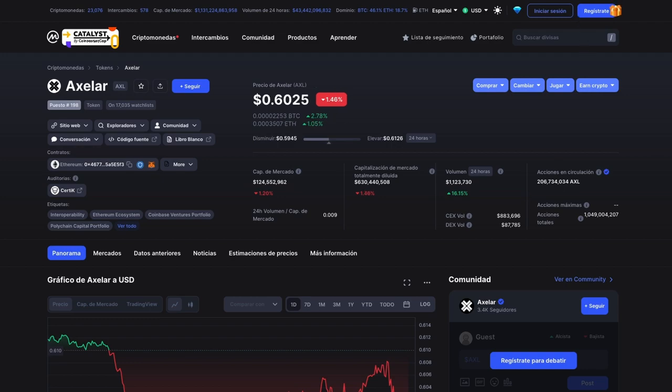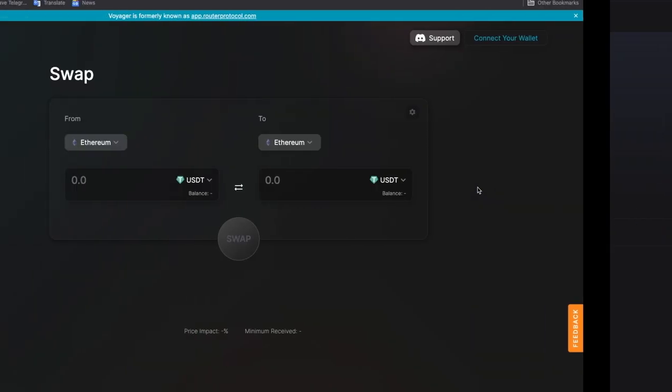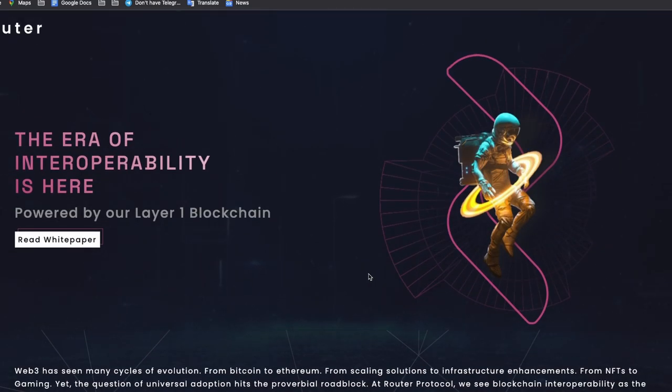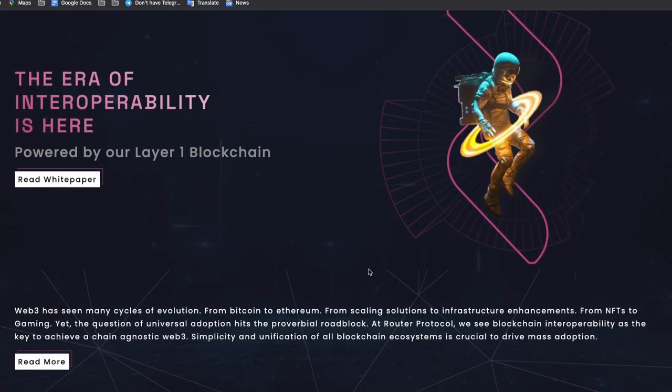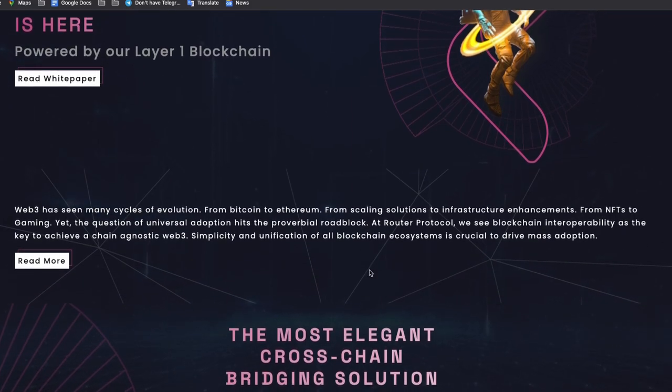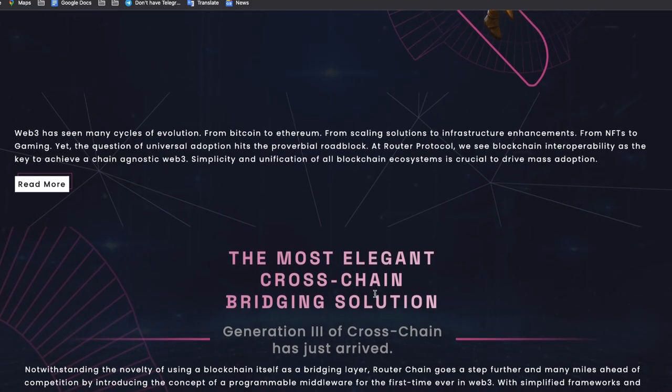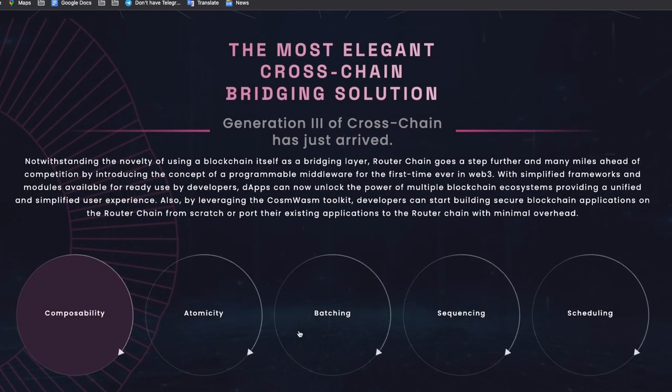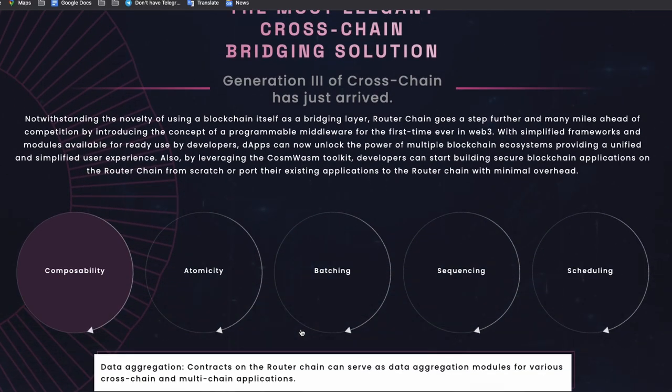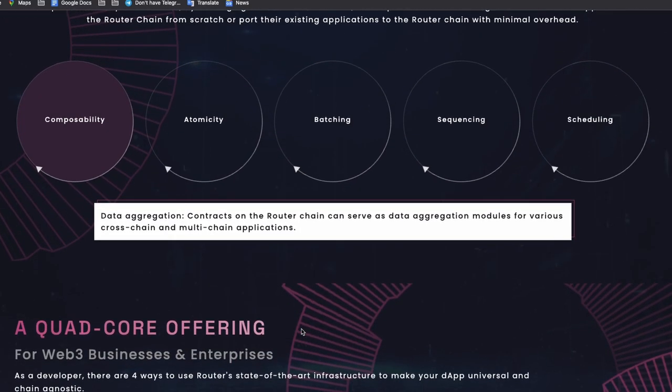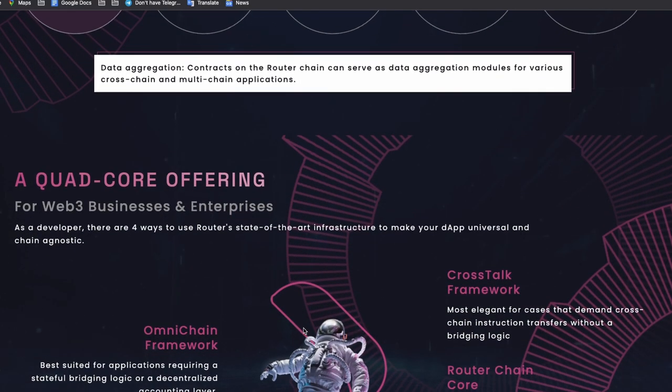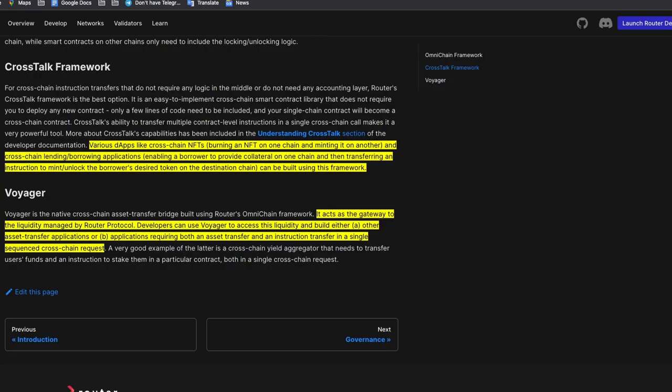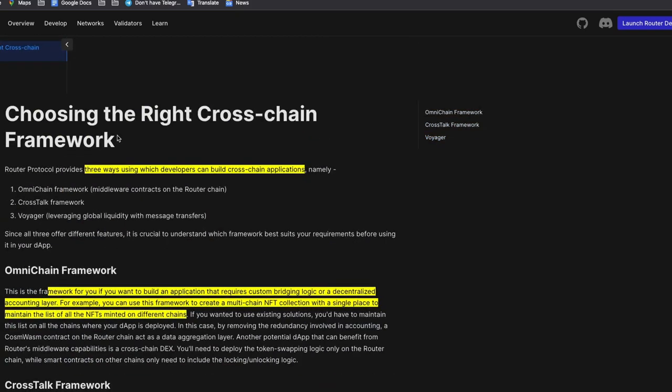Router protocol, prior to the beginning of this year, was just known as a bridge and some few other functionalities. But now it's a layer one dedicated towards solving interoperability. It's a whole different thing from the router protocol you probably knew last year. Router chain is a proof-of-stake layer one blockchain that leverages BFT consensus engine. It's built using the Cosmos SDK. Router chain inherits all the features of Cosmos.